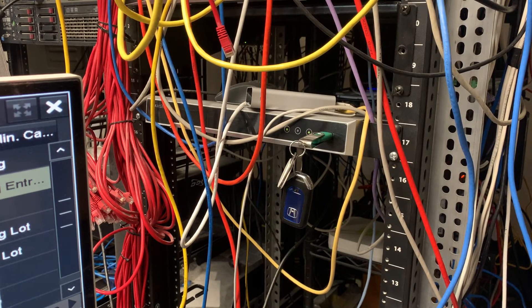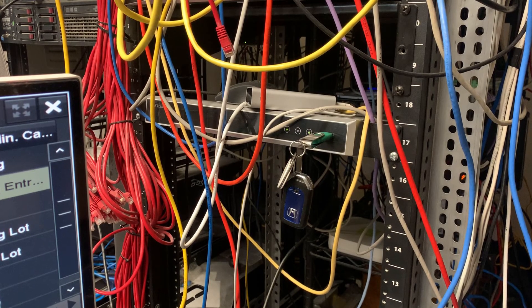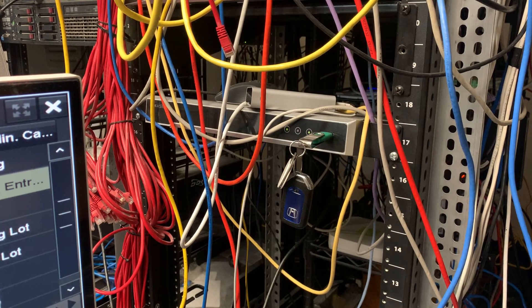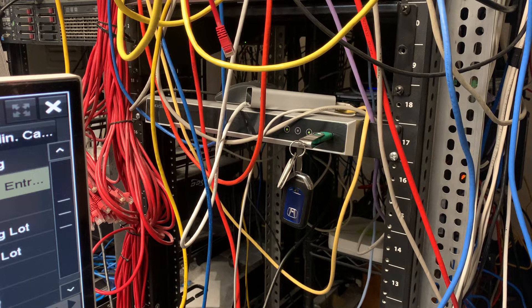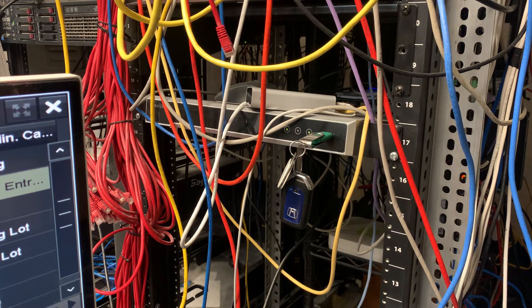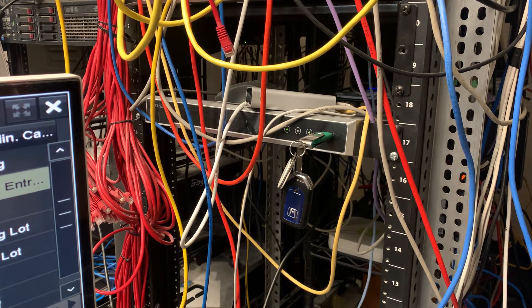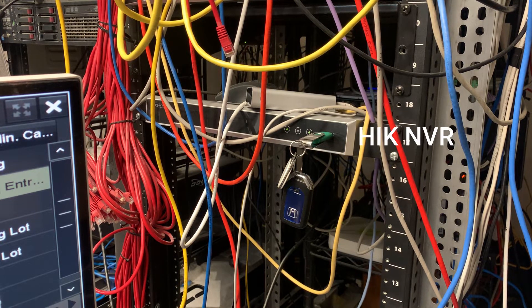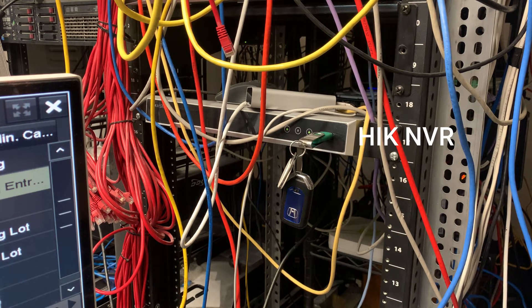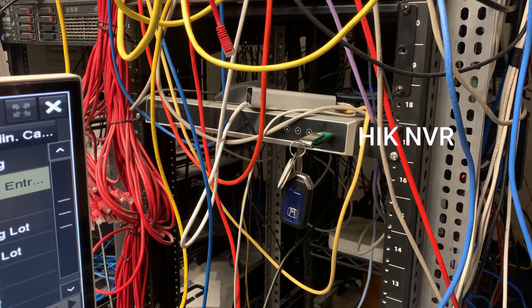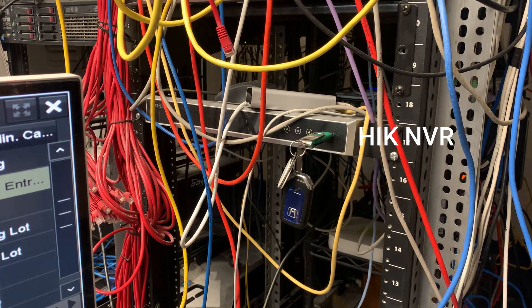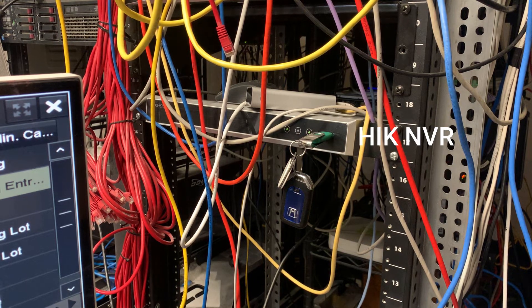This is a video on how to get your camera streams to record off of an NVR using the monitor that's attached to it. So here we've got a HIK NVR. Some NVRs are going to look different.